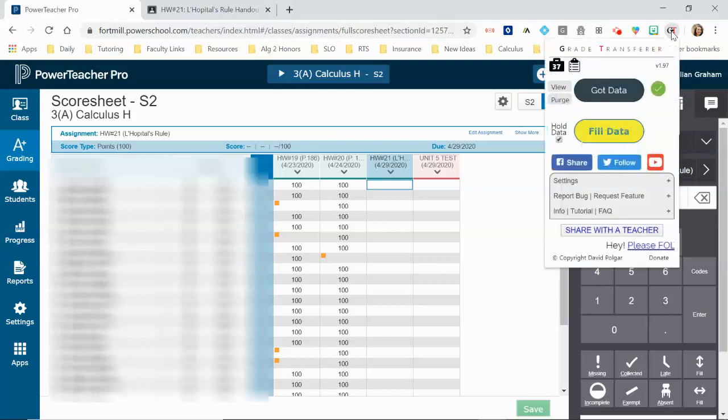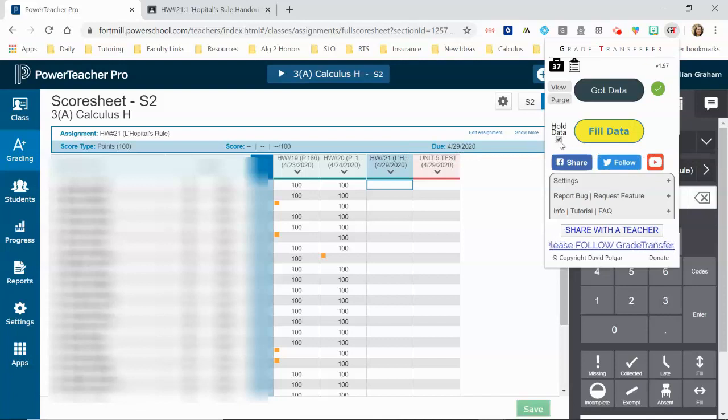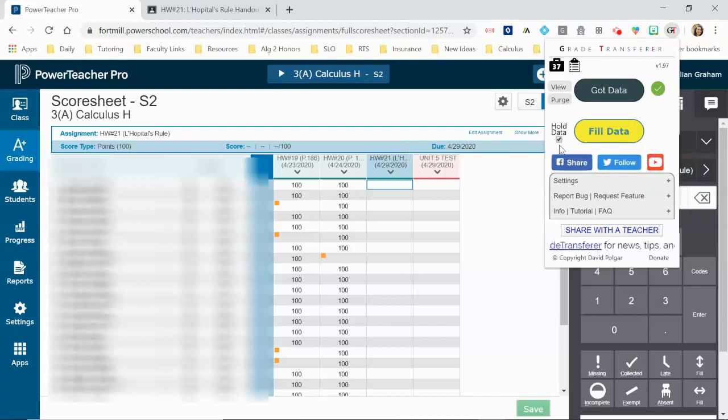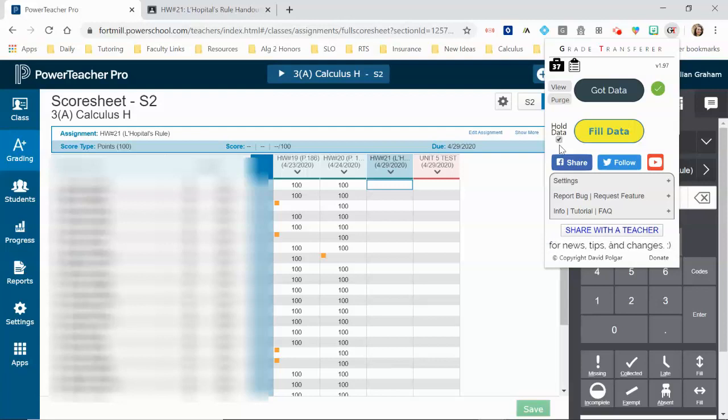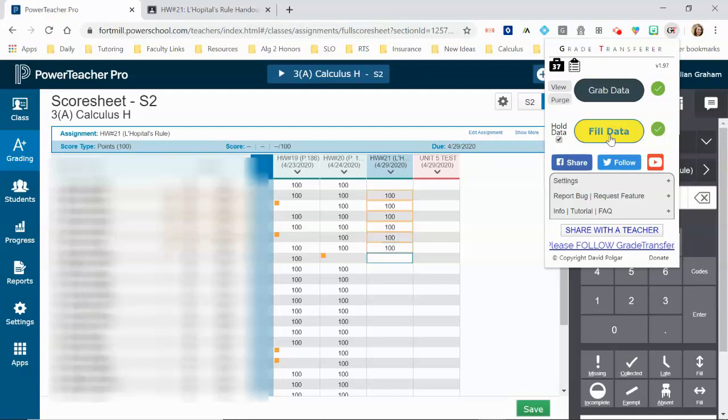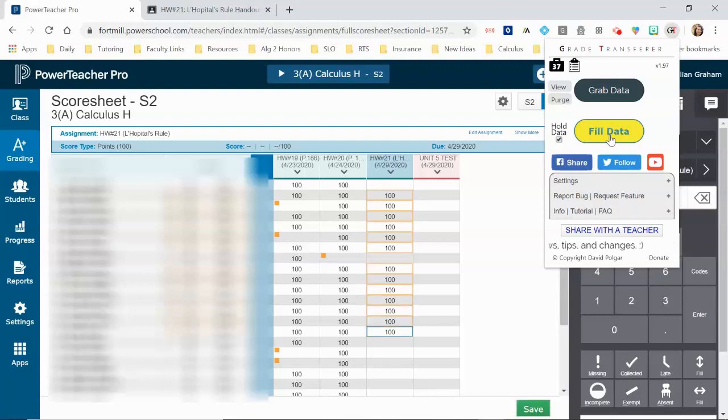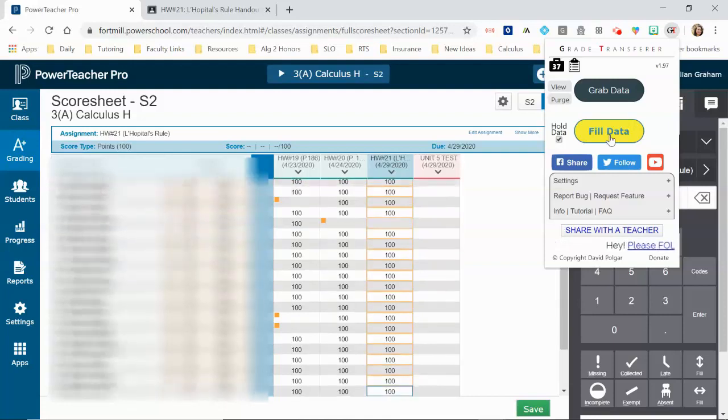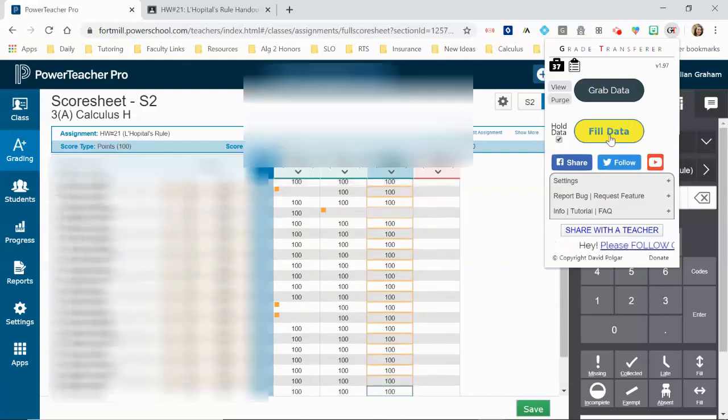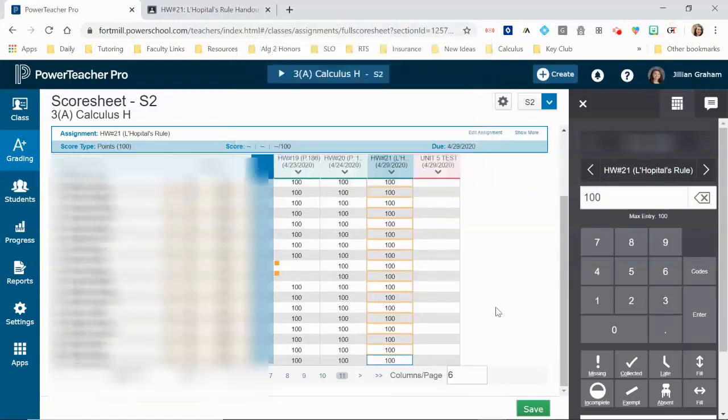And then I'm going to go to my Grade Transfer tab, or the Chrome extension. And I like to have this selected to hold the data because I'm actually going to use this same data when I go to my fourth block class. So currently I'm in my third block class, and I'm going to hit fill data. And notice that it skipped the first student because his work was missing, and it'll skip anybody else who has missing work, and it just pulls those grades in from Google Classroom. It confirms it transferred the data, so then we're going to hit save.